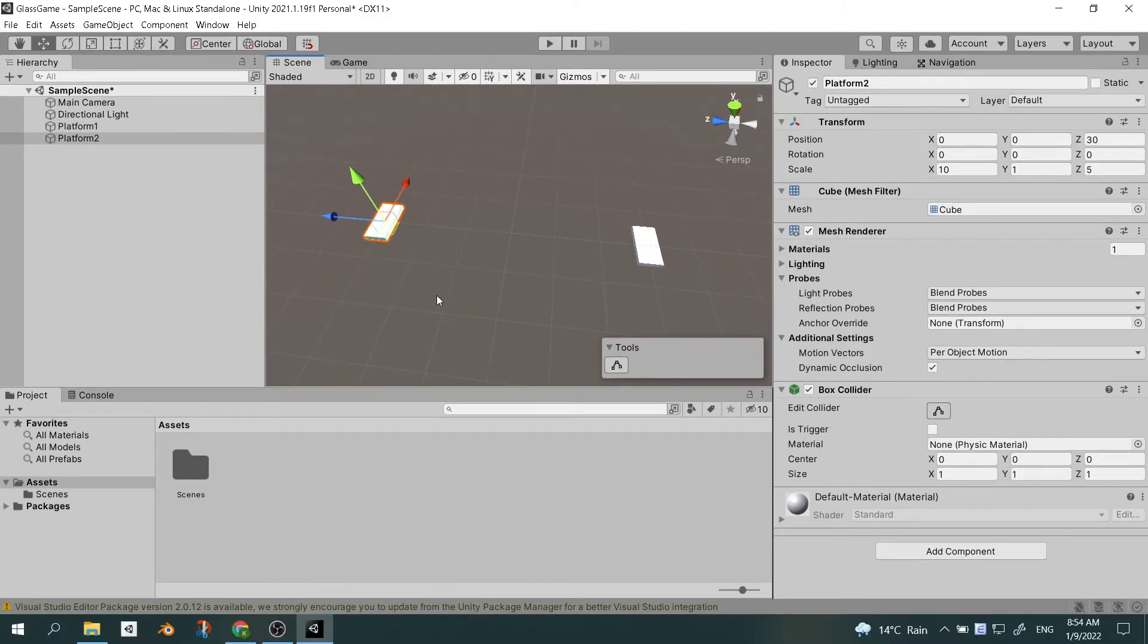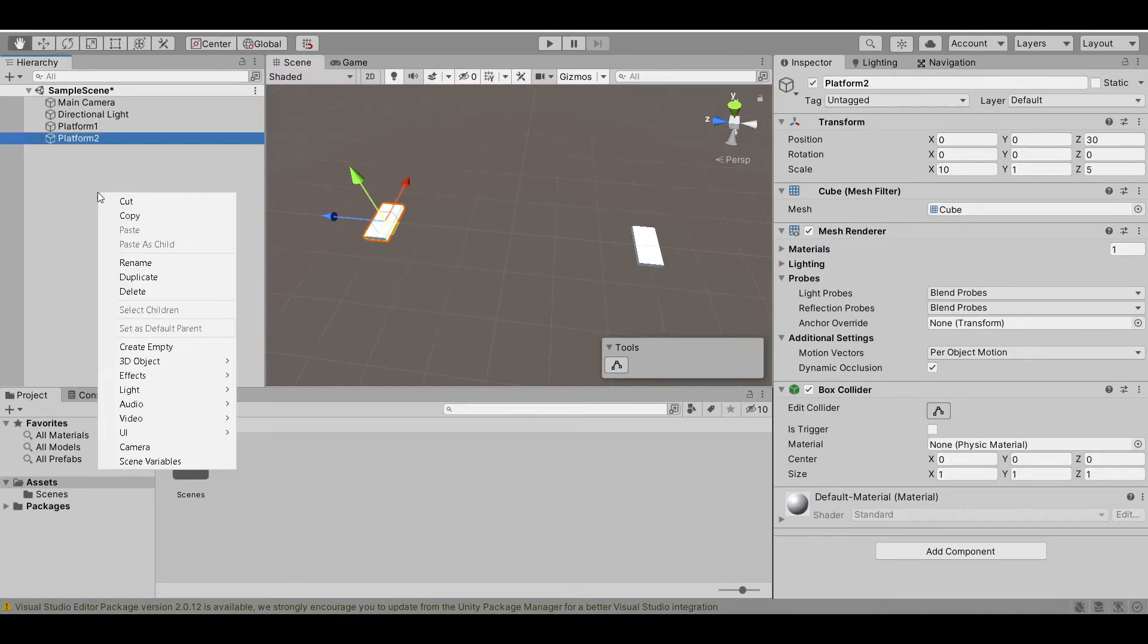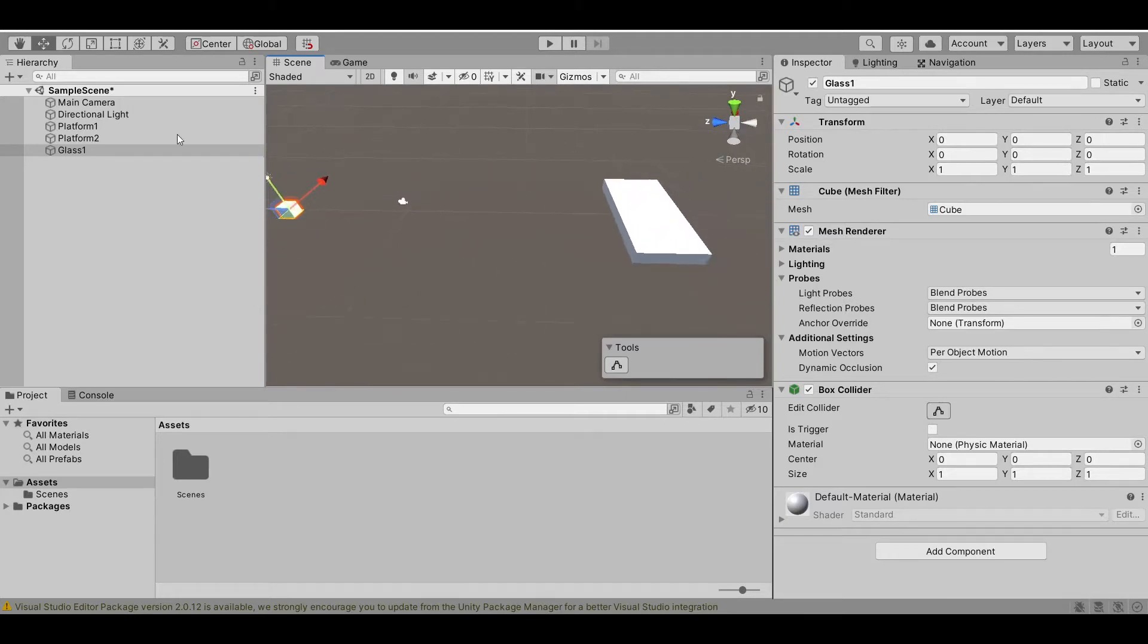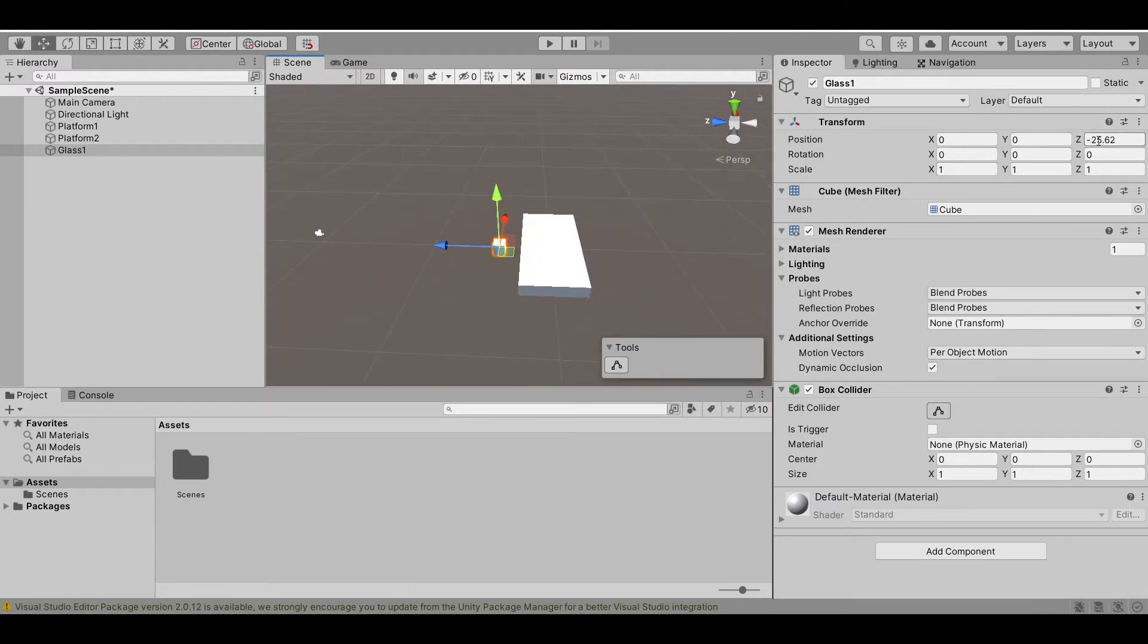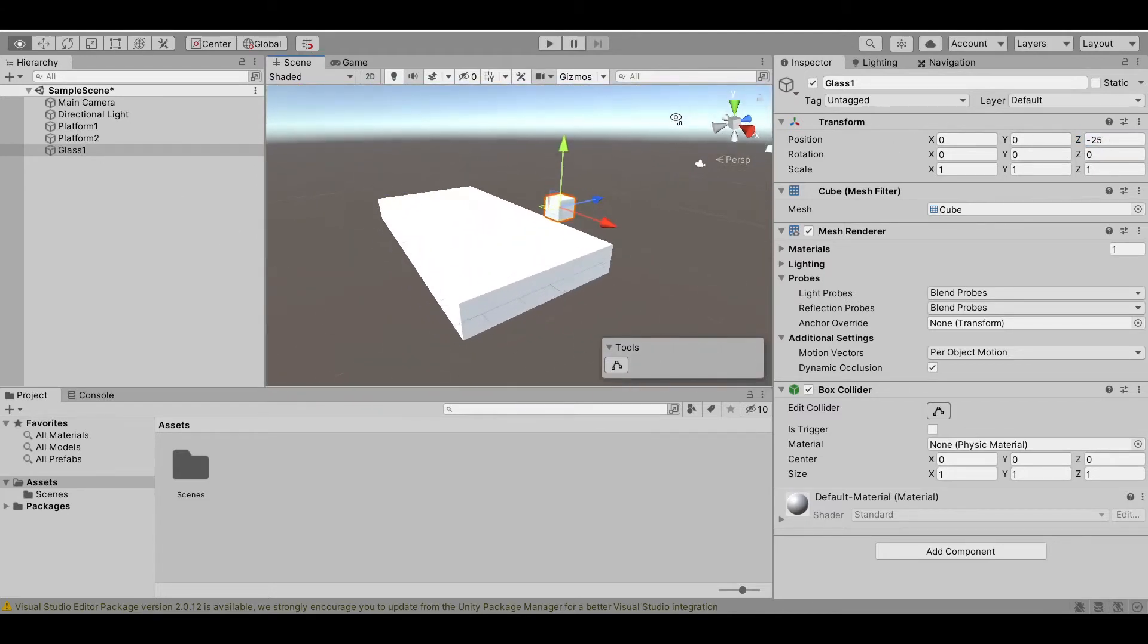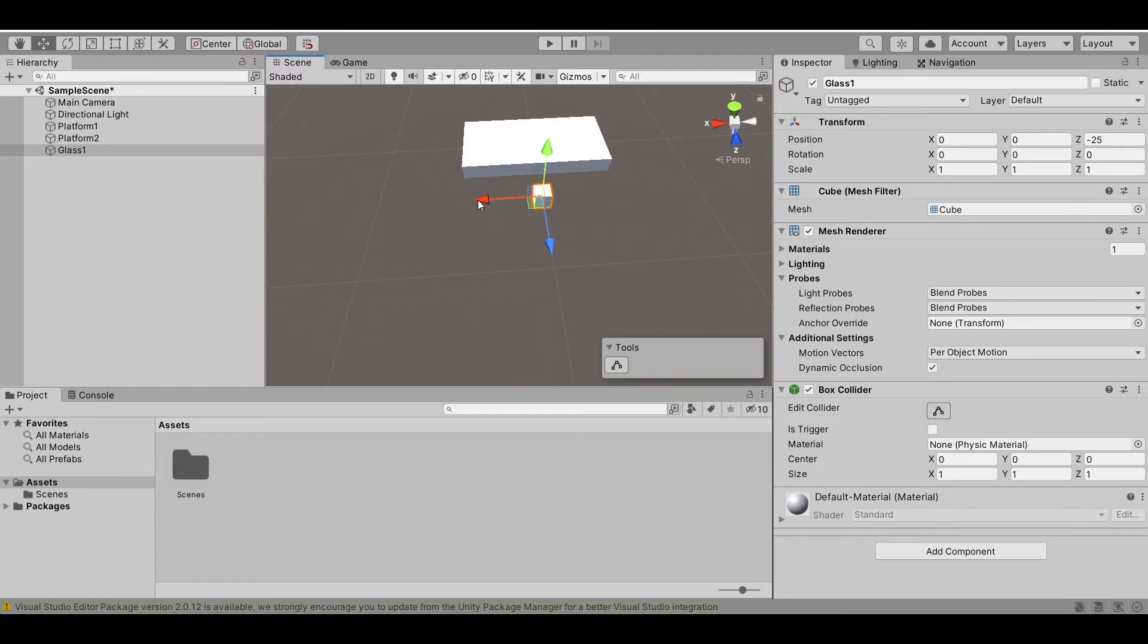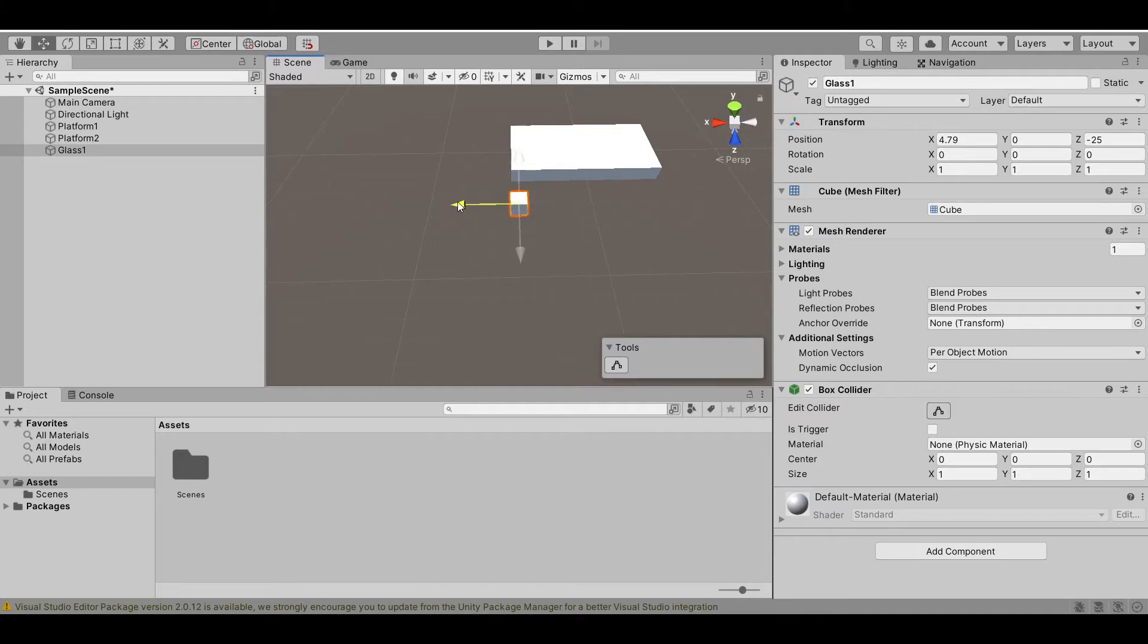Now, let's create some platform so the player can jump on. First, right click the hierarchy, 3D object, cube and let's say that's glass 1. Now, let's reset its position and then go to our platform 1. We want to move it right here. Let's make the number an integer. We want that there's two paths, one glass to the left and one glass to the right. Let's move the glass to the left a little bit. 4.5 is okay.